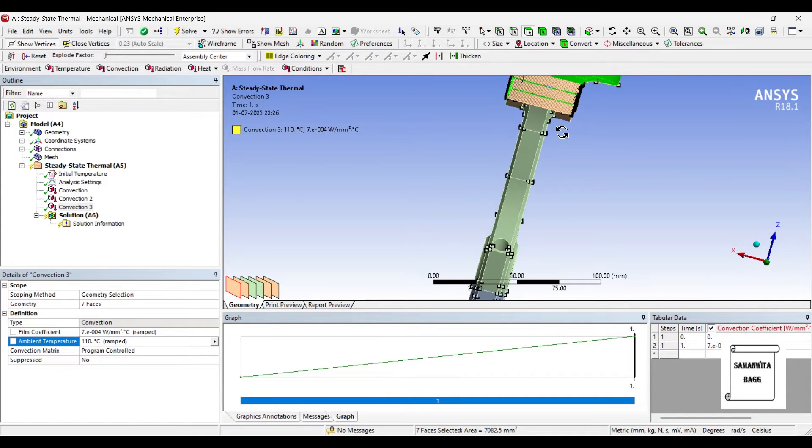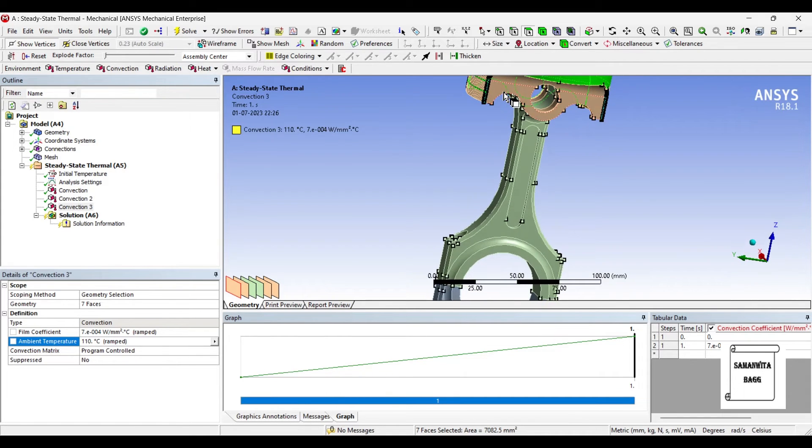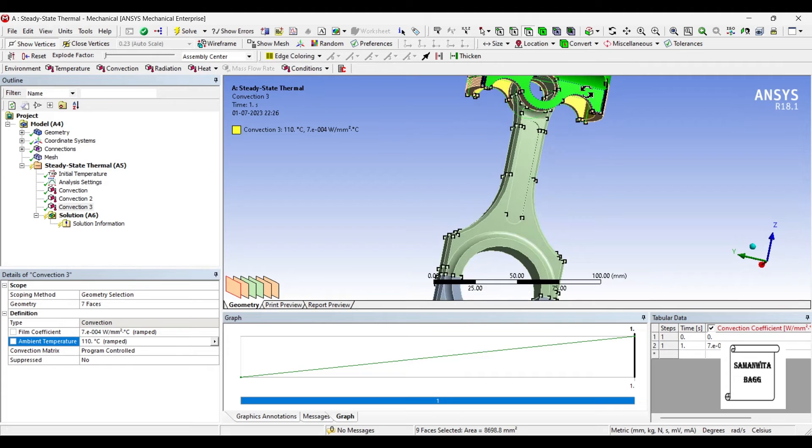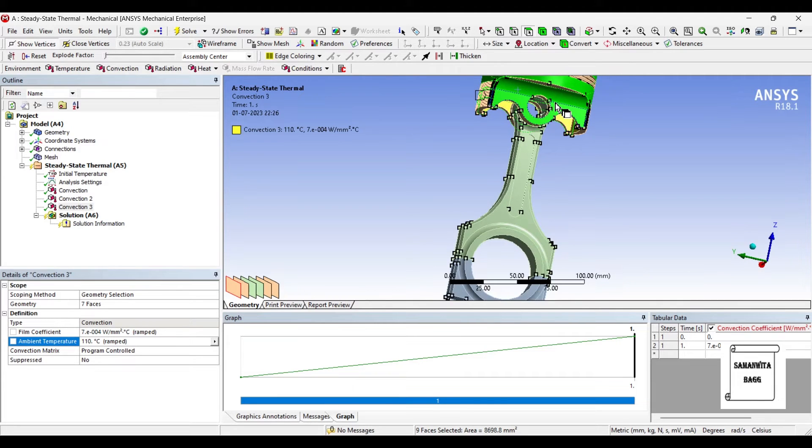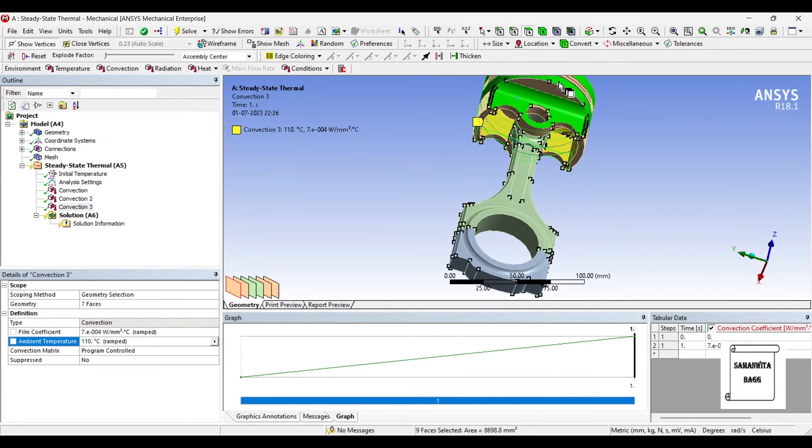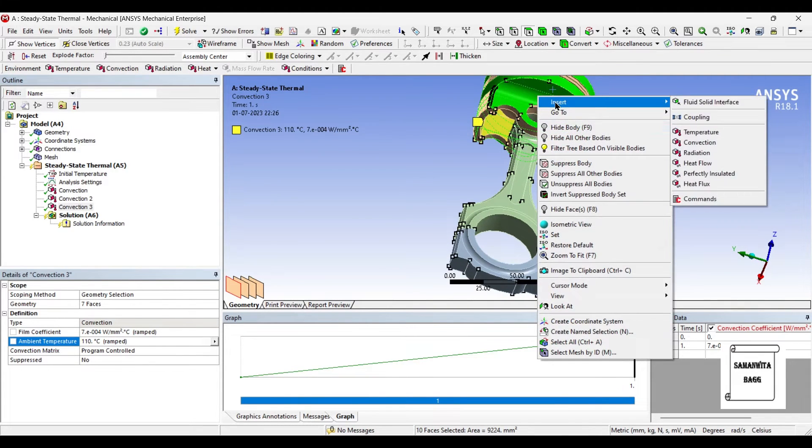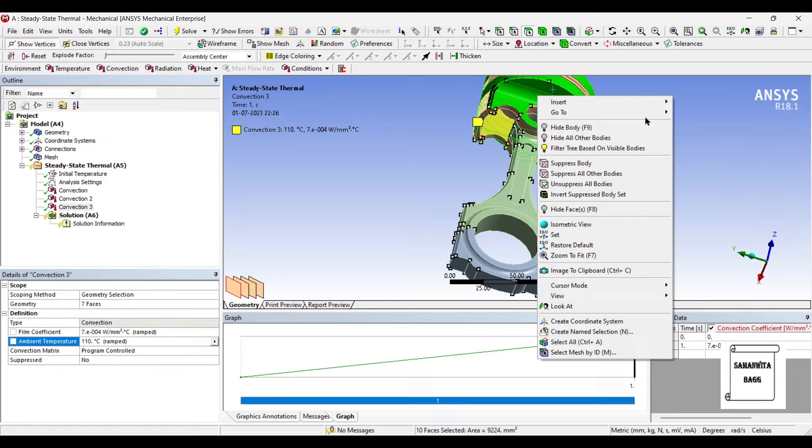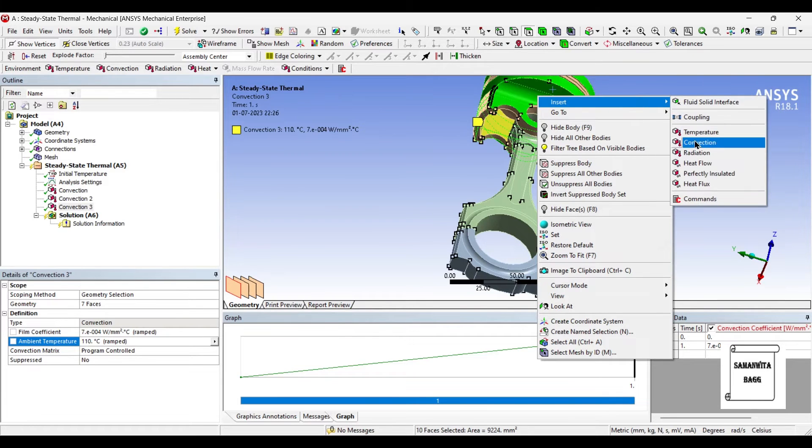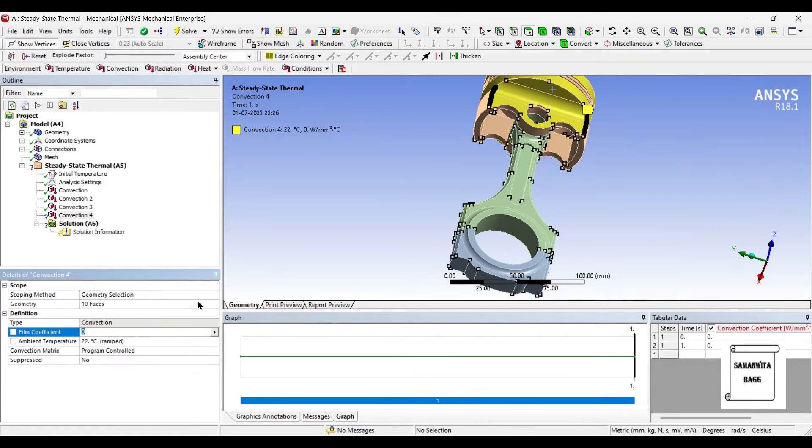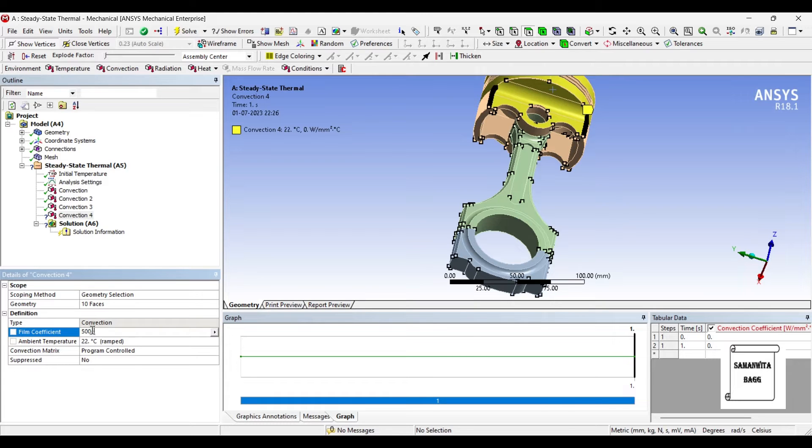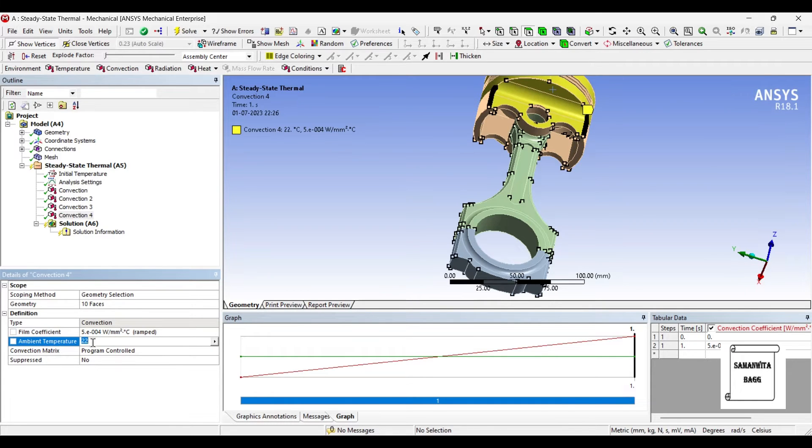Next on the outer surface, I will insert Convection. The convection coefficient is 500E-6 and the temperature as 150.